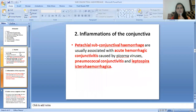The second etiology is inflammations of the conjunctiva. Petechial subconjunctival hemorrhages are usually associated with acute hemorrhagic conjunctivitis caused by picornavirus, pneumococcal conjunctivitis, and Leptospira icterohaemorrhagiae.